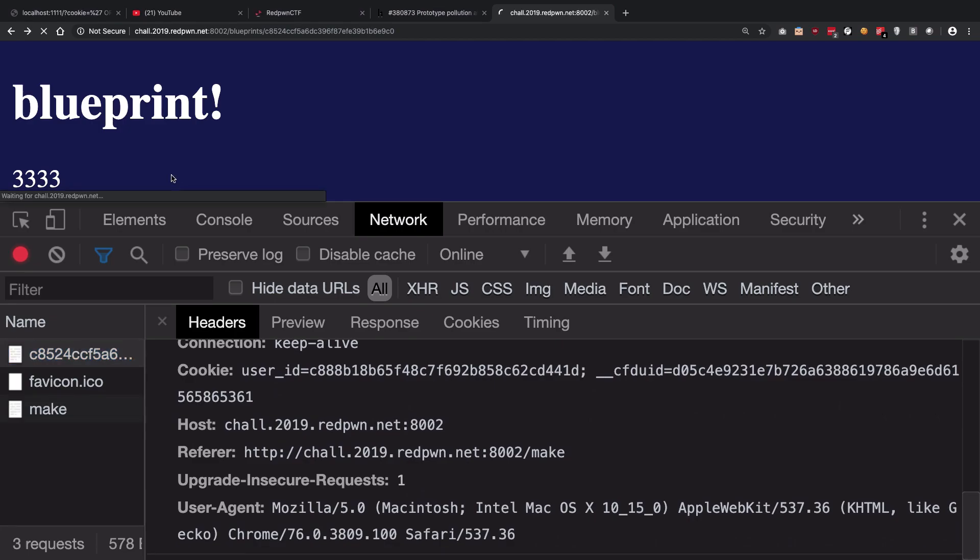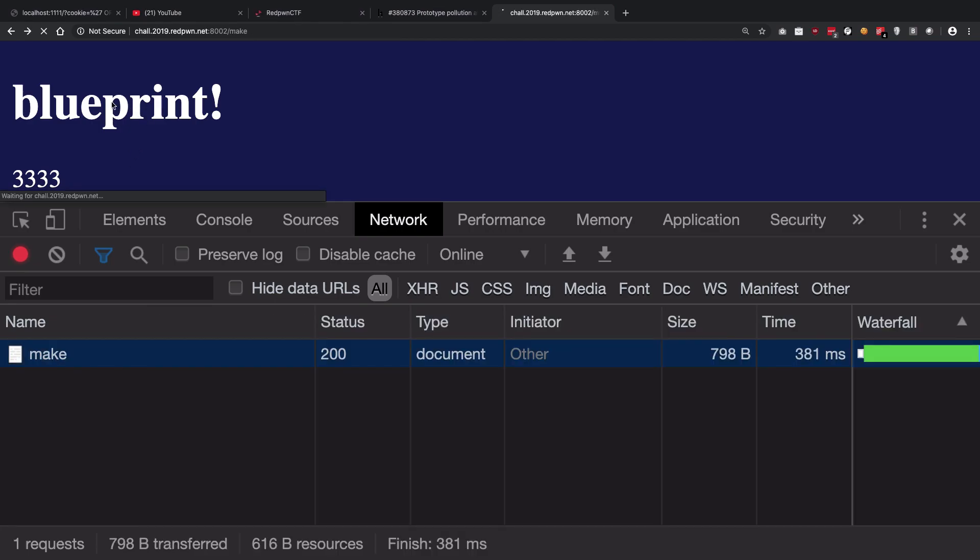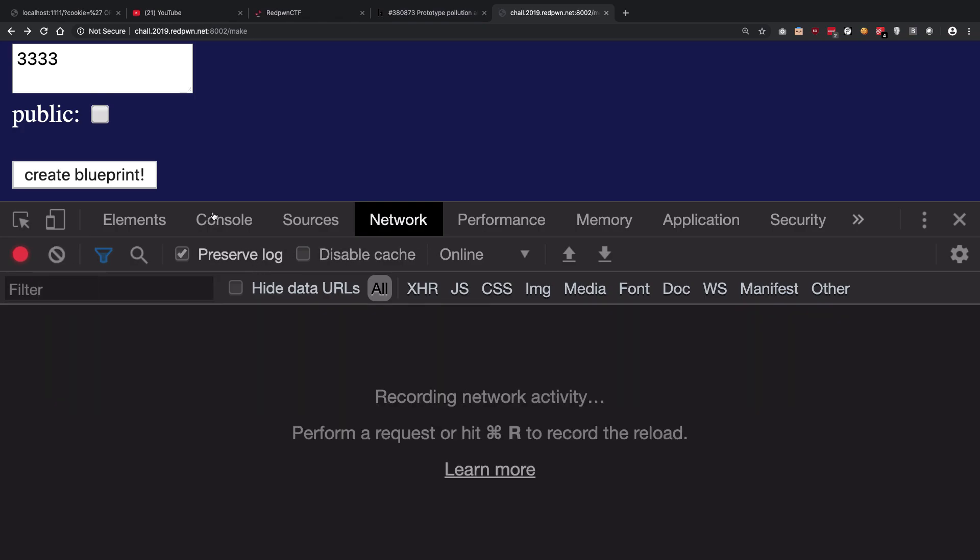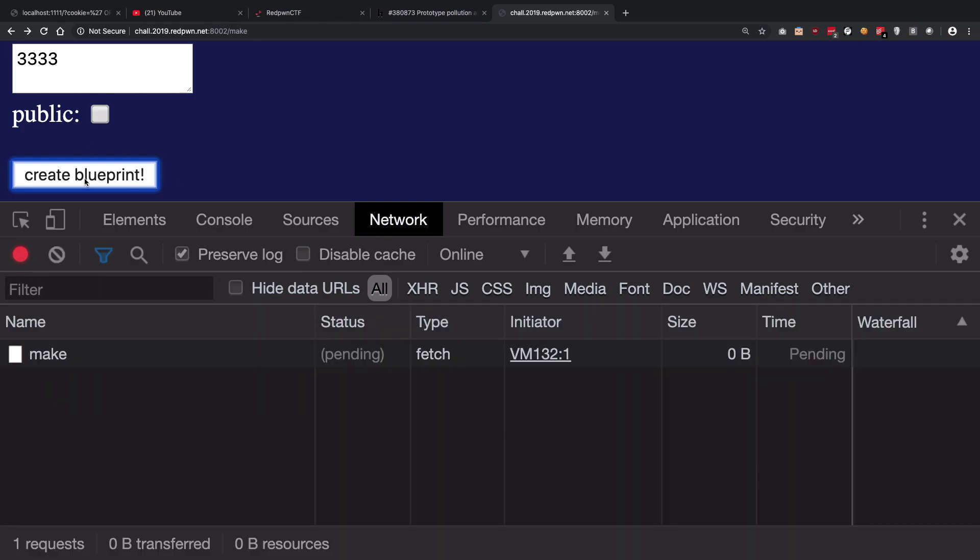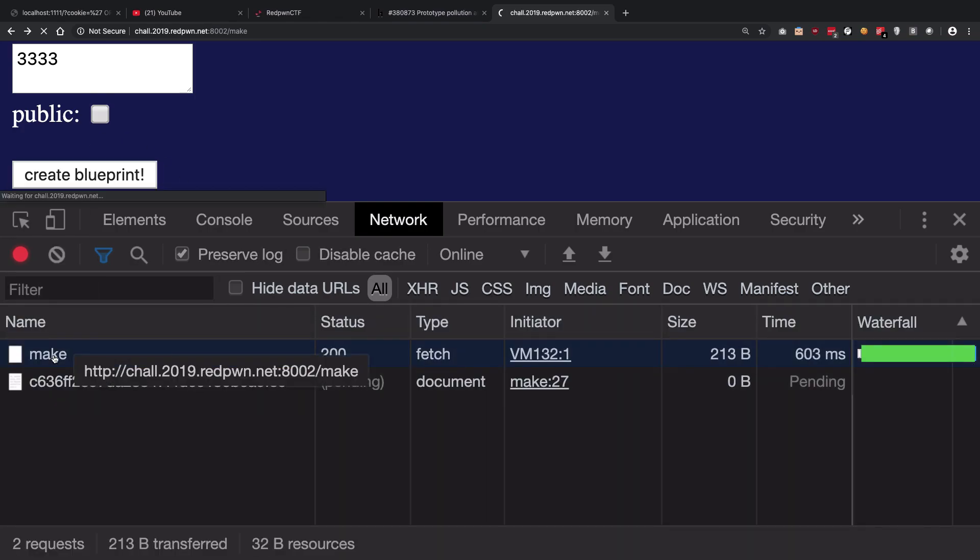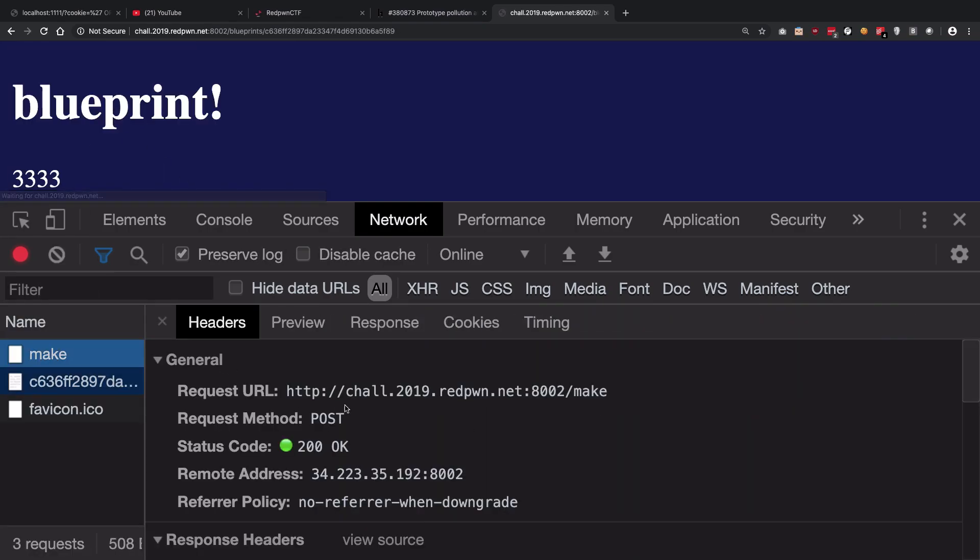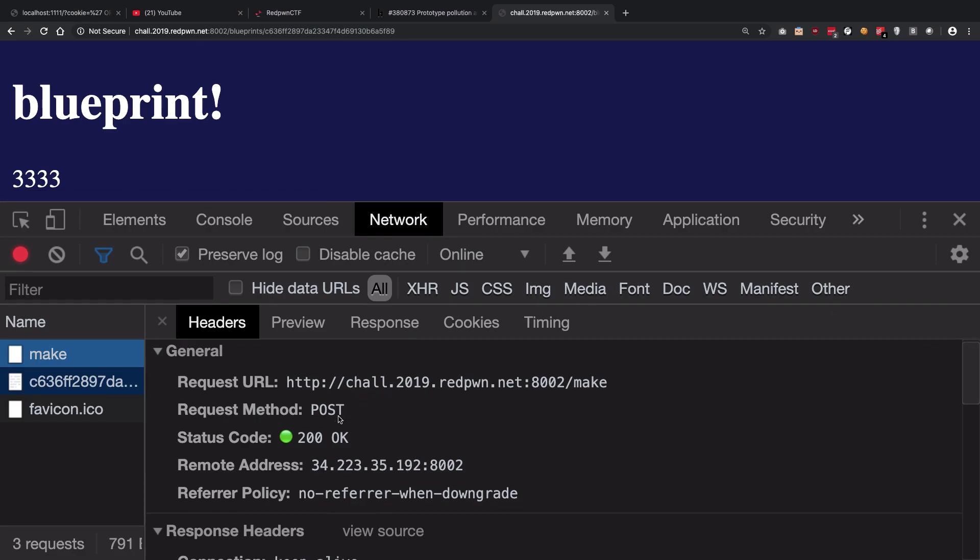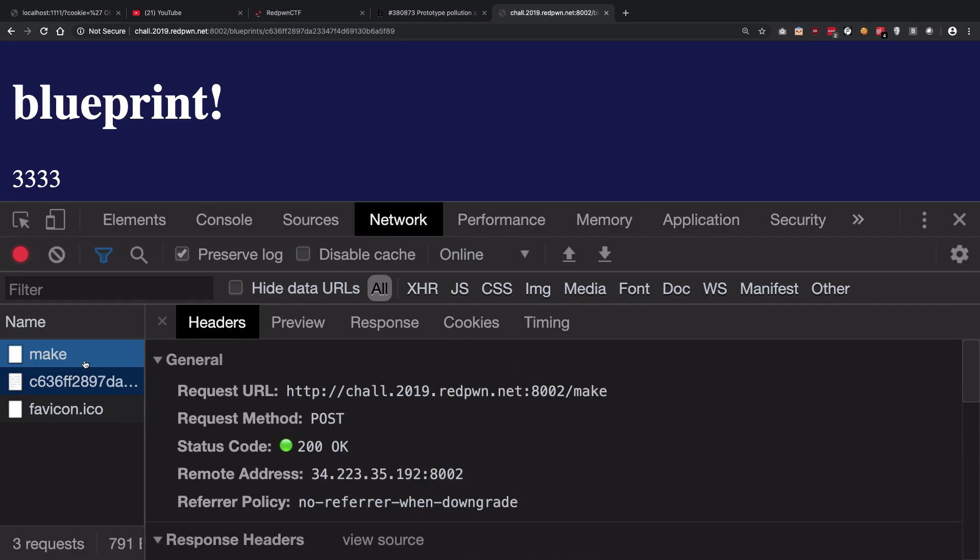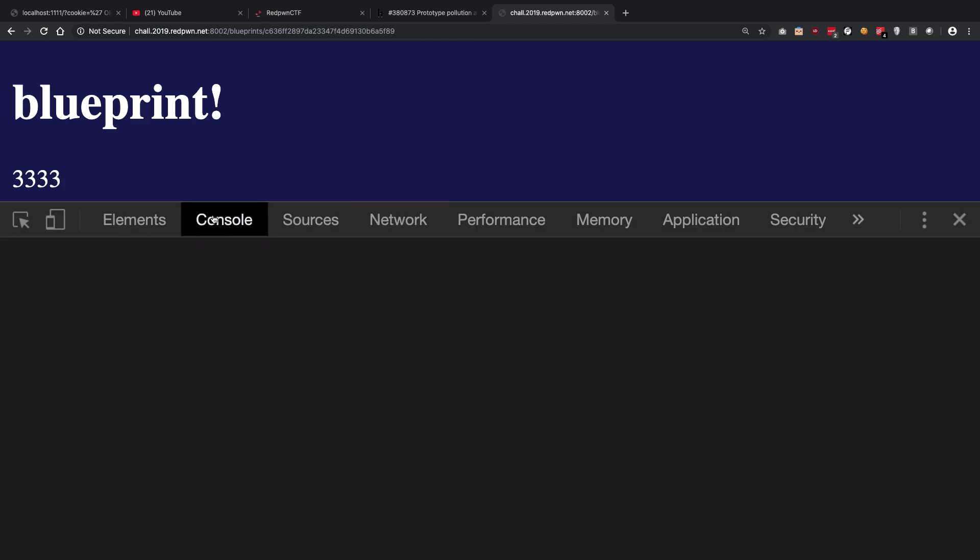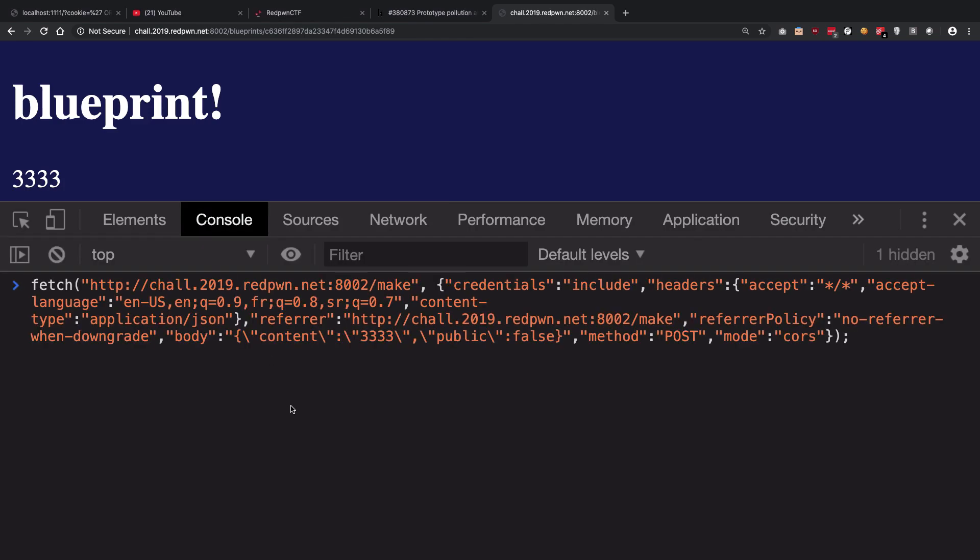This time I'll just preserve the log, create blueprint. You see we make a post request to /make. I'm just going to copy the fetch request of this particular thing and paste it right here.